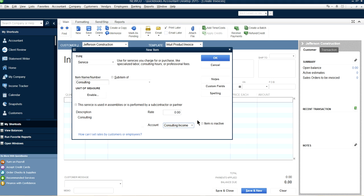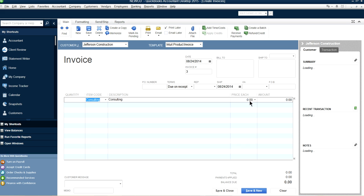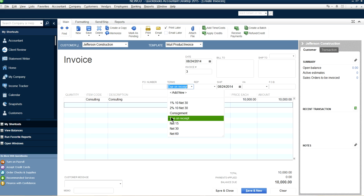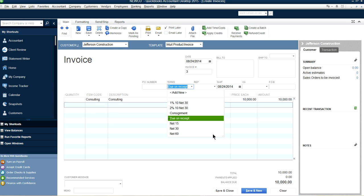That's how you'll see it in your profit and loss report. The quantity doesn't apply here, so let's put a fixed amount — let's say $10,000. The date is here, invoice number three. Let's create terms — let's say due on receipt. Save and new.